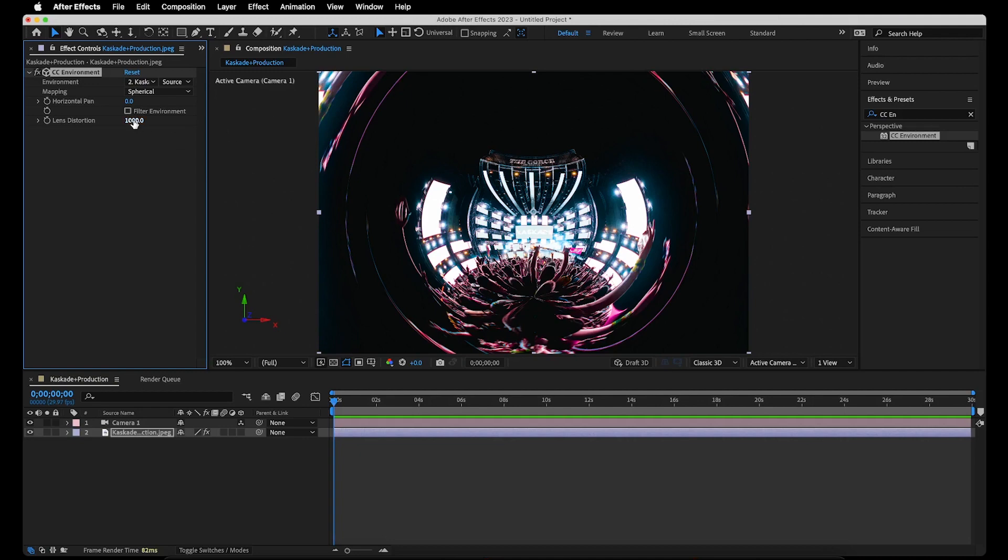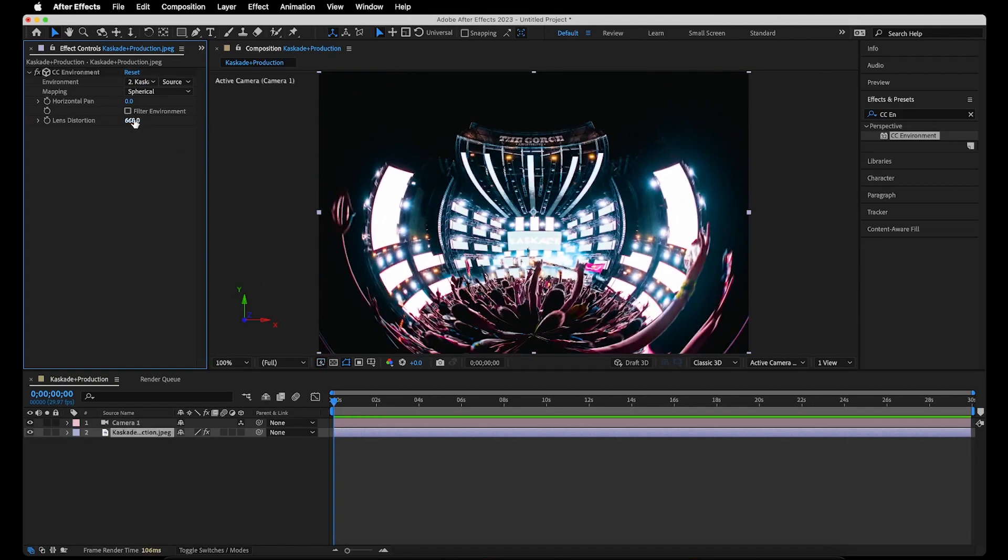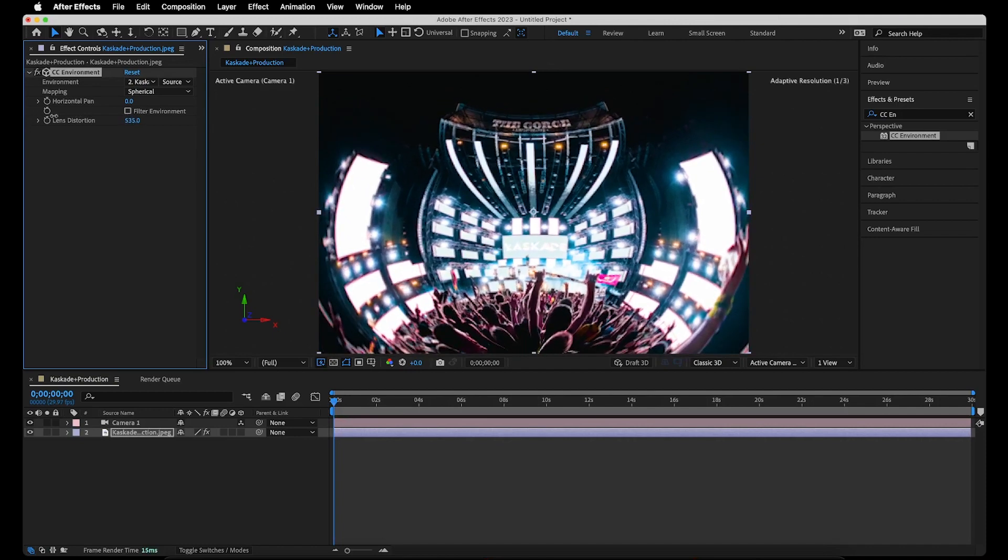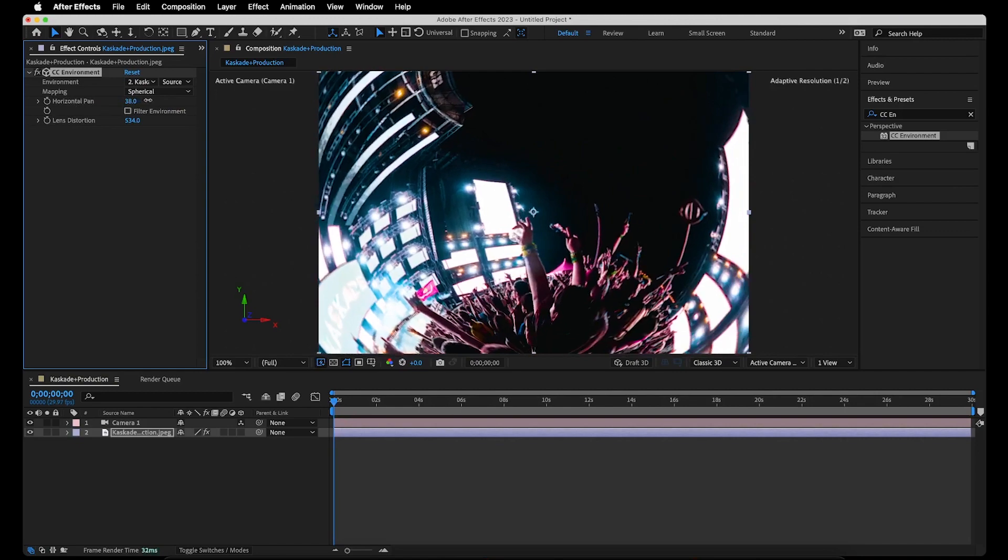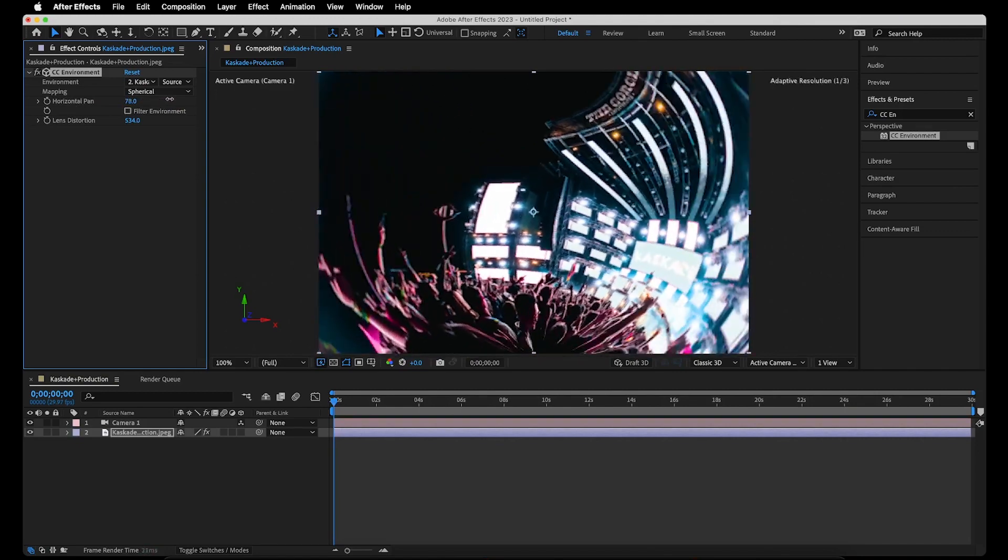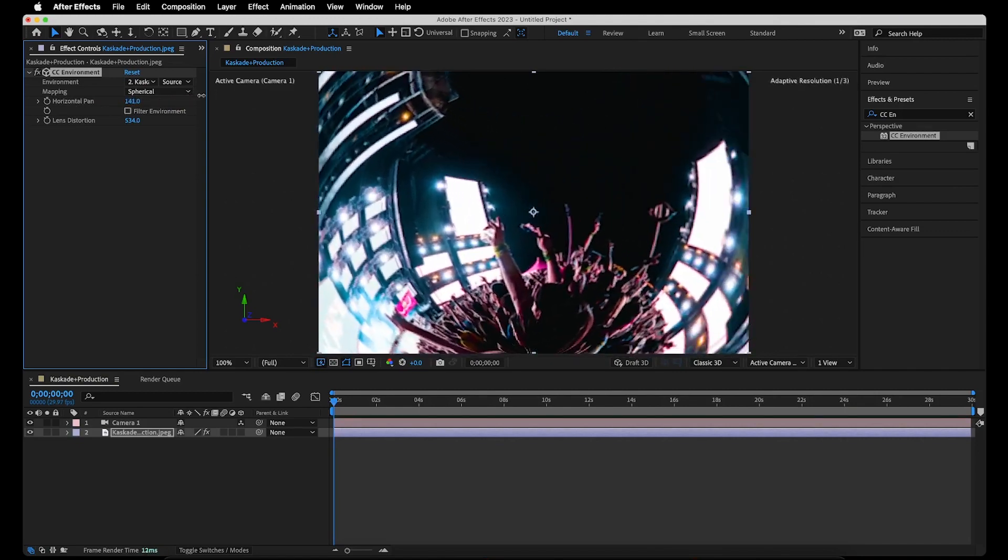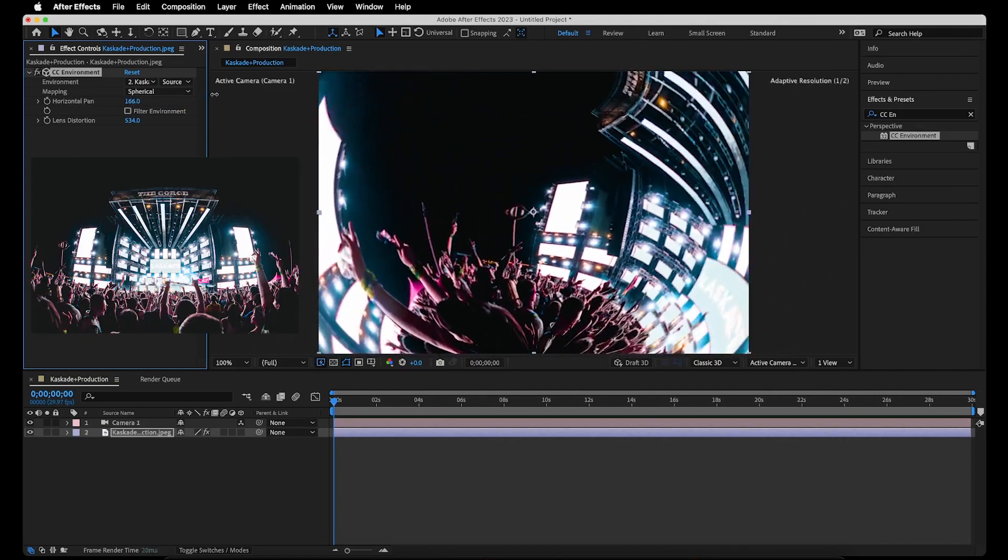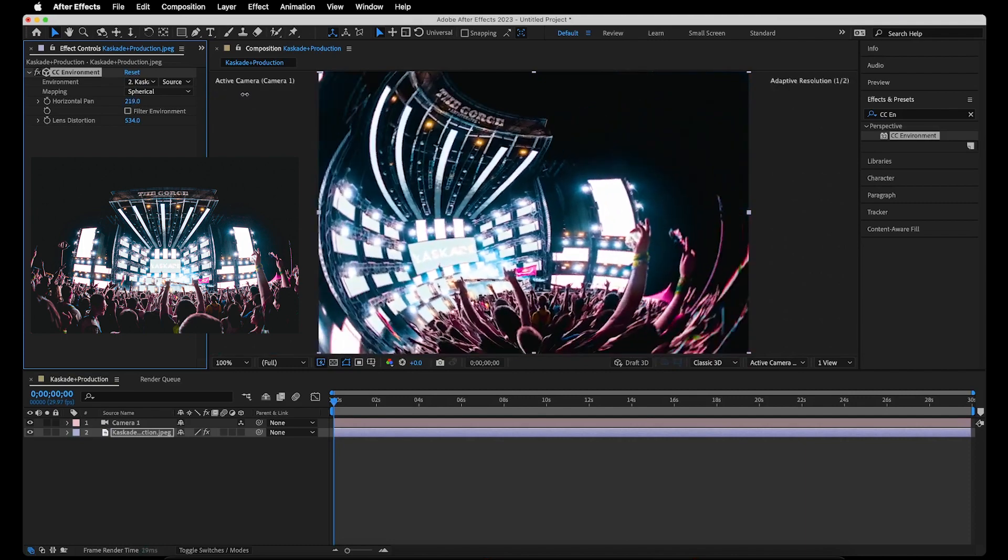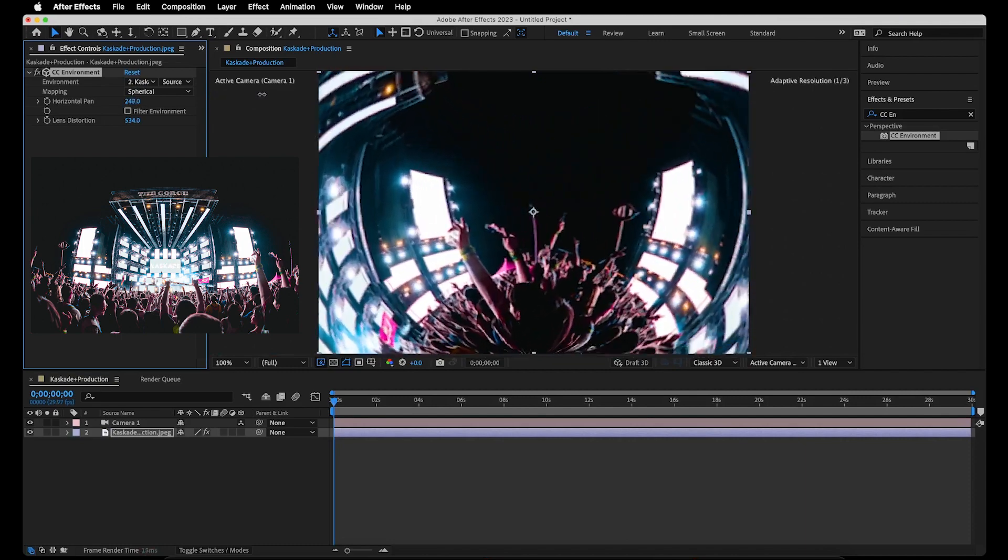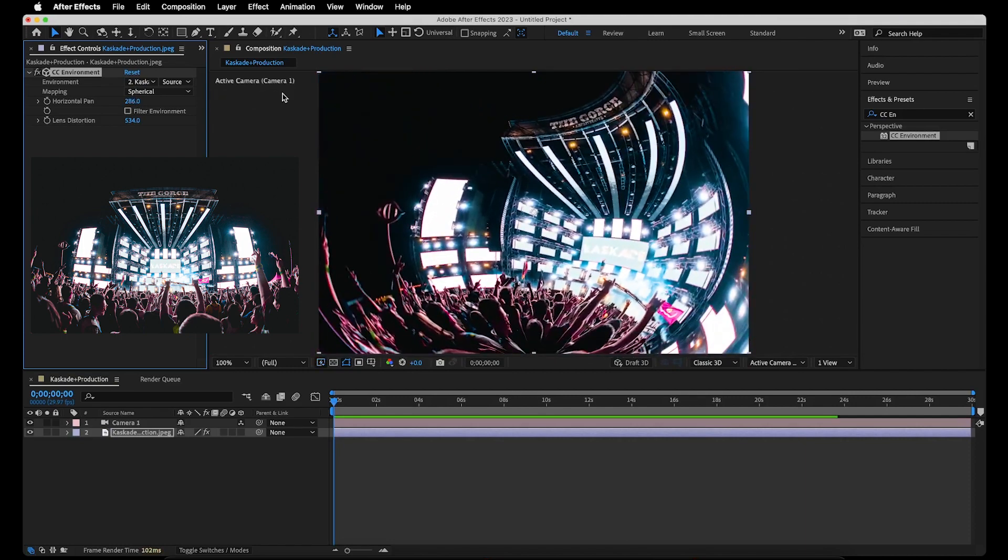But if we zoom in to the point where we don't see the heavily distorted parts of the photo, what we can do then is use the horizontal pan effect. And we can pan around the image in a full circle motion. Pretty cool, right? We've taken the still photo of the stage and crowd and completely transformed it into an immersive 3D world.